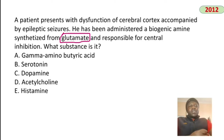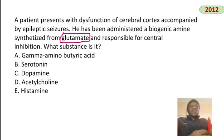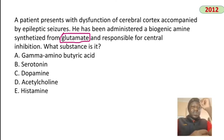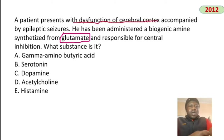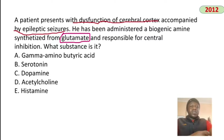A patient with cerebral cortex dysfunction and epileptic seizures is administered a biogenic amine synthesized from glutamate that causes central inhibition. This is GABA (gamma-aminobutyric acid) — an inhibitory neurotransmitter. Without GABA there is no inhibition, leading to epileptic seizures.